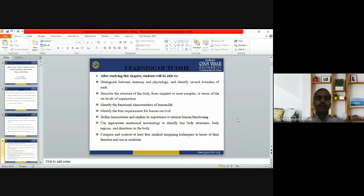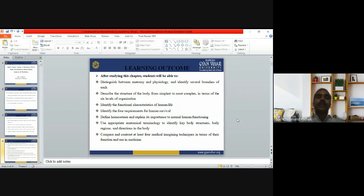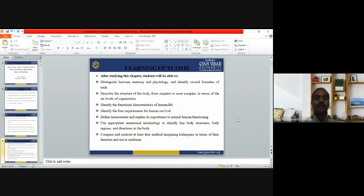In medical terms, anatomical terminology is used for specific parts and regions of the body. You can understand these anatomical terms and identify the key body structures, body regions, and directions. You can also compare and contrast at least four medical imaging techniques in terms of their function and uses in medicine.